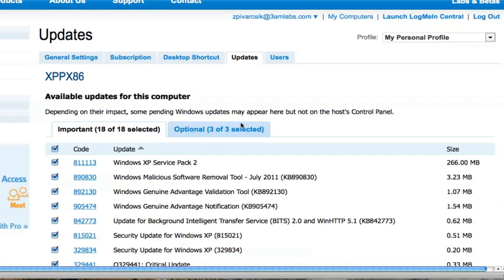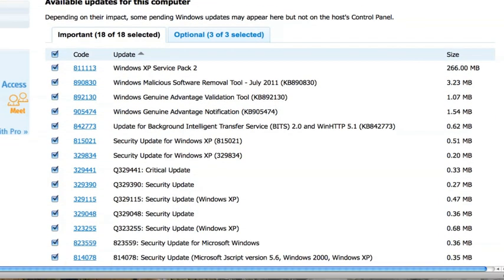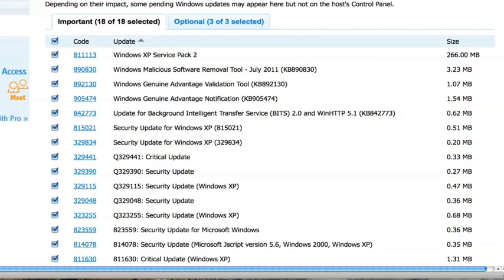If I wish to select individual updates or deselect updates, I have the ability to go into this console and select and deselect as desired.